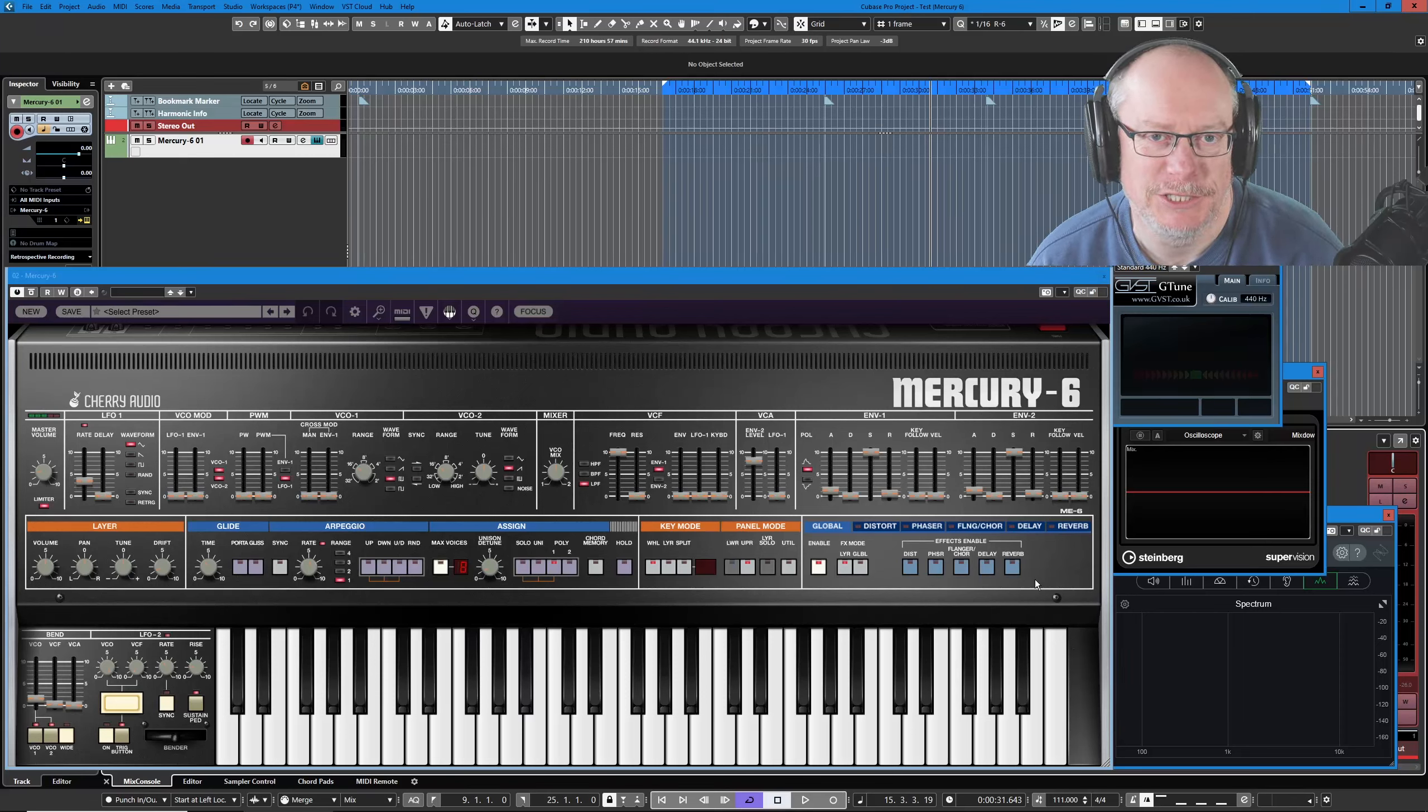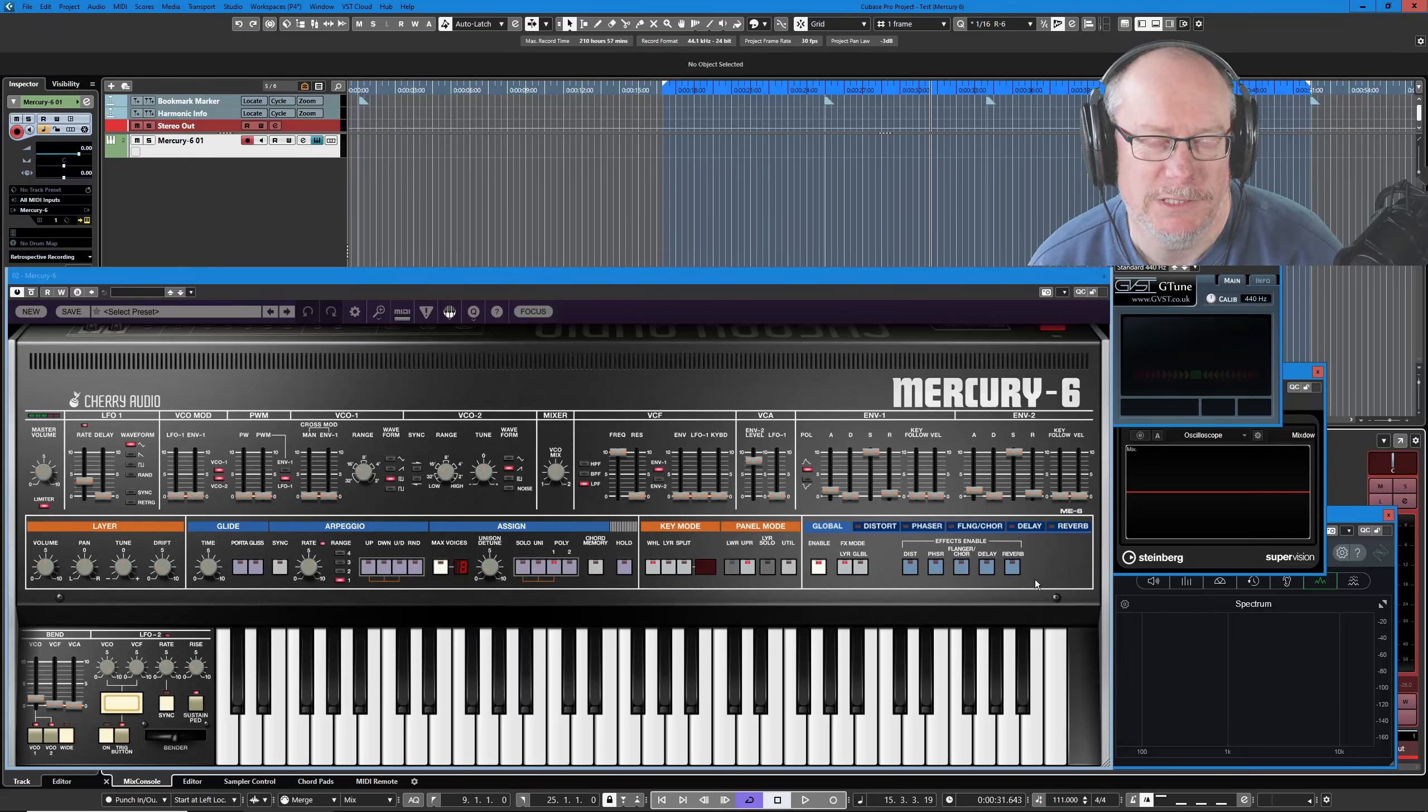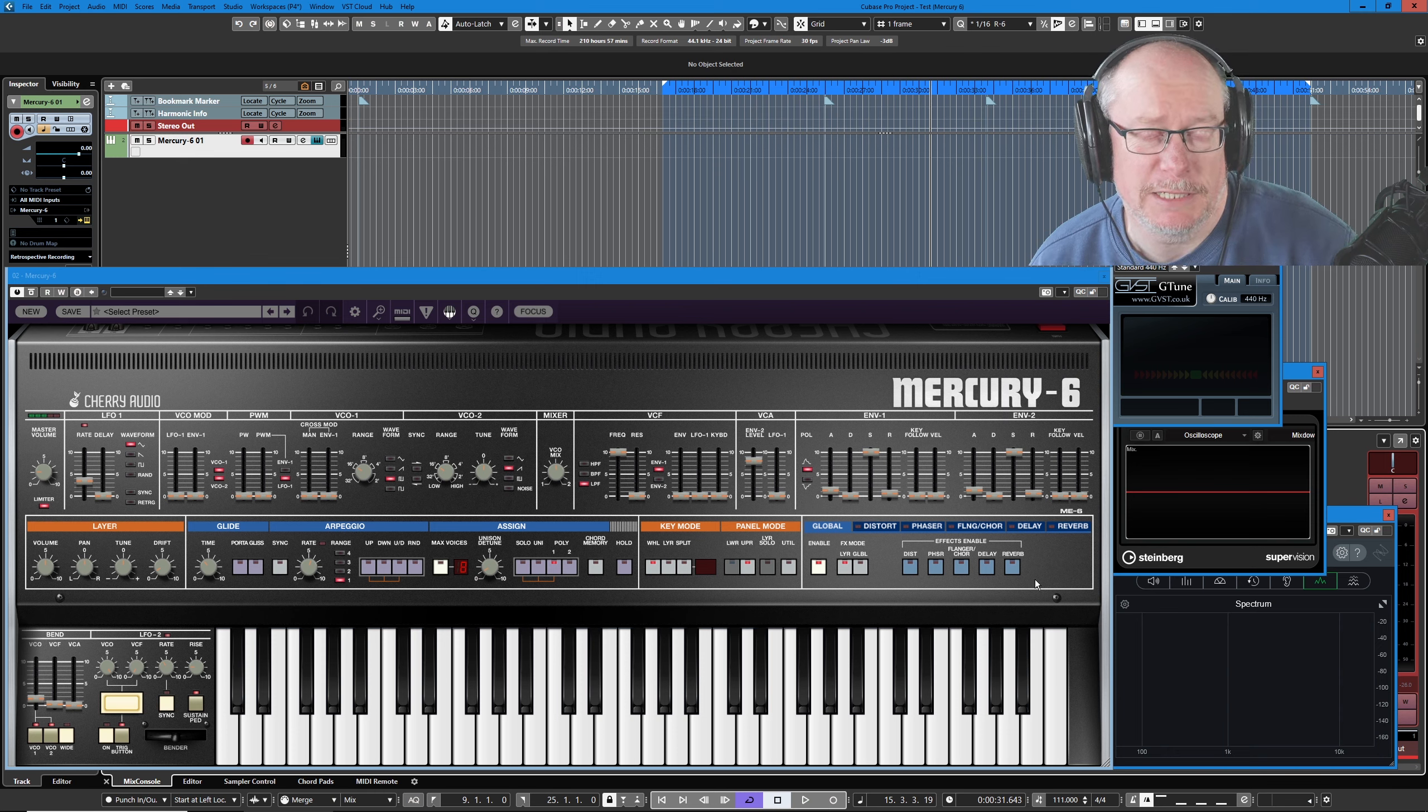Hello, I'm Anthony. Welcome back to the Cherry Audio Mercury 6 tutorial series.